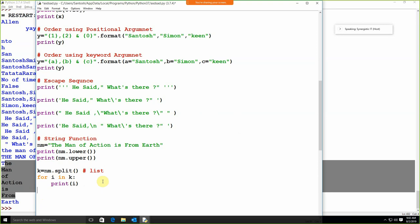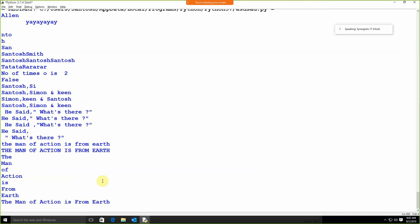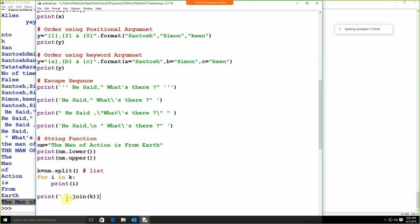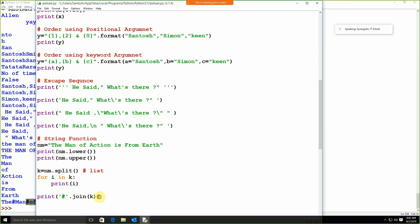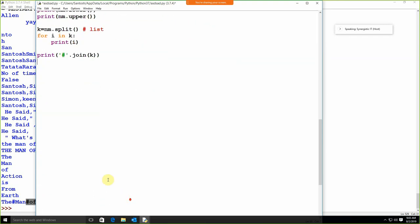We can use a for loop — for i in k, print i — and run this: the string gets split into individual words. After splitting, it makes a list, and in the list you can get the values. We can also split at a specific character. In place of split, what we can apply is join. Print ' '.join(k) — the string gets joined. So split breaks the string, join joins it back.